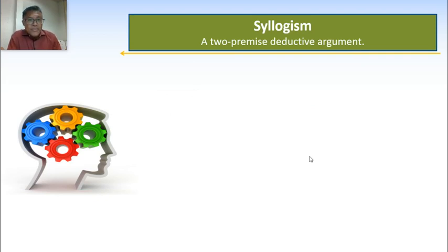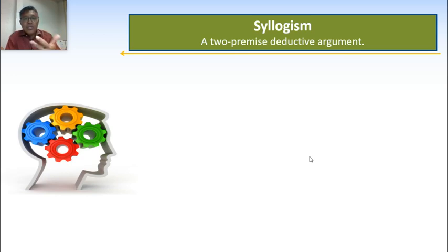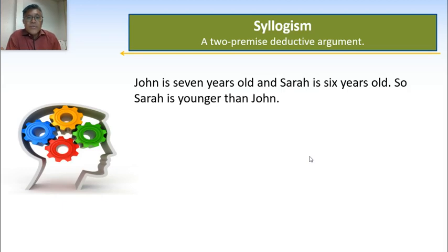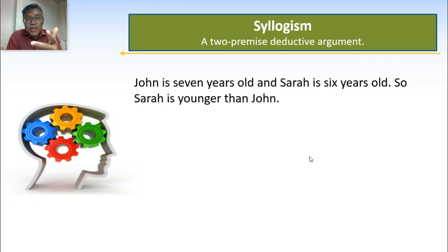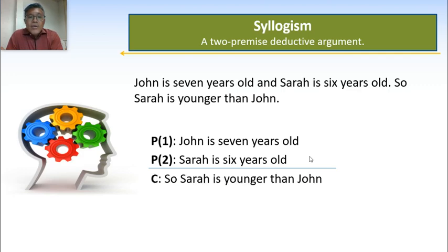The second part is to rephrase an argument into a familiar format. The most common form of a deductive argument is a syllogism — a two-premise deductive argument where you have a premise, a premise, and then a conclusion. The two premises work together to lead to the conclusion. For example: premise one, John is seven years old; premise two, Sarah is six years old; conclusion, Sarah is younger than John. That's a syllogism. Premise, premise, conclusion.